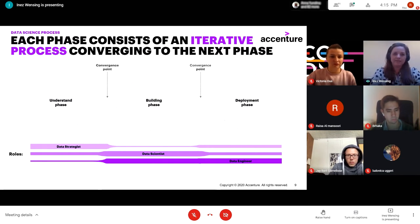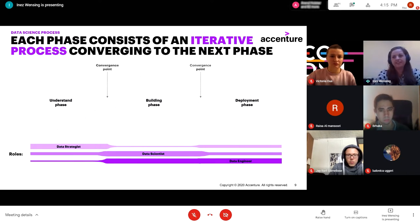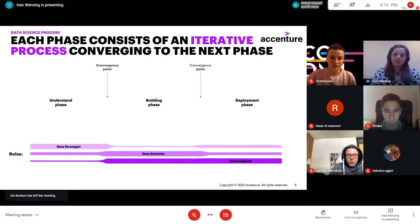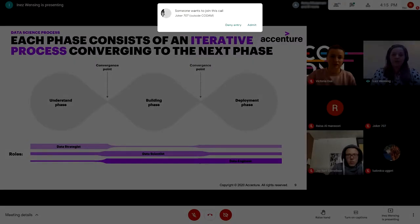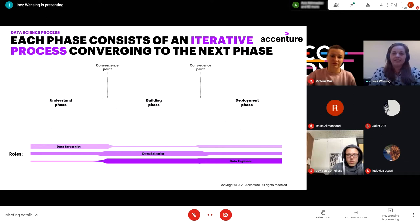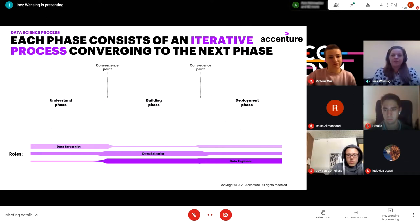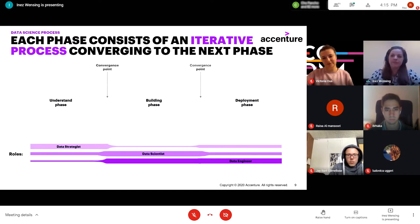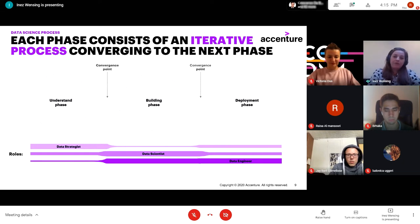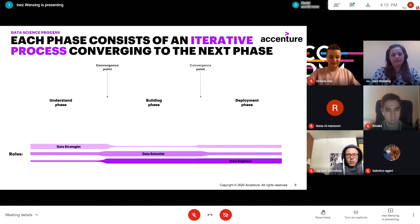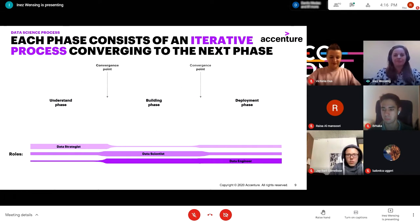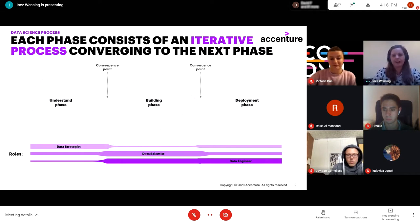The data strategist is really important in the understanding phase, not so much in building, but also a bit in deployment — transforming testing results into conclusions. The data scientist is present in all phases but mainly focuses on the building phase: testing different models to see what fits best. The data engineer focuses on the building and deployment phases, mainly on how to get the model to work at a bigger scale. I hope you now understand how different roles have different functions and work together within a project.